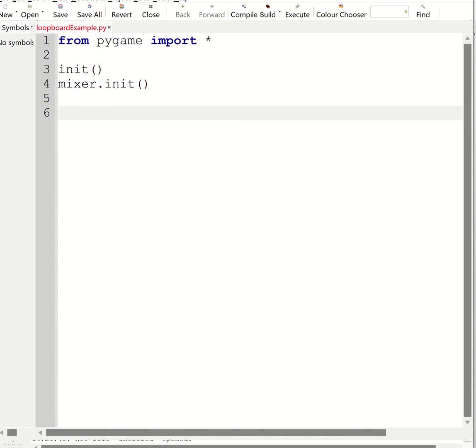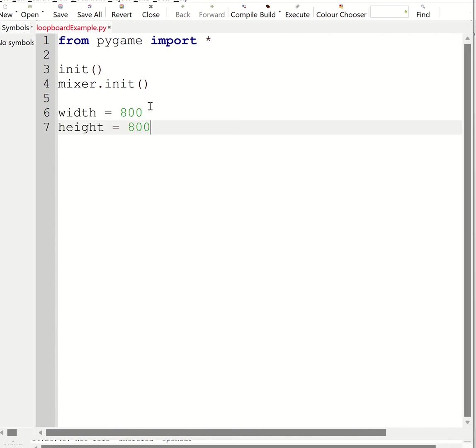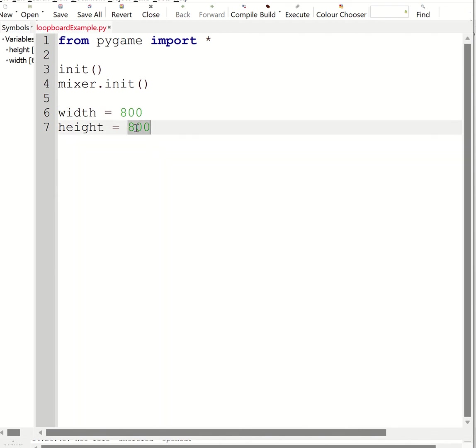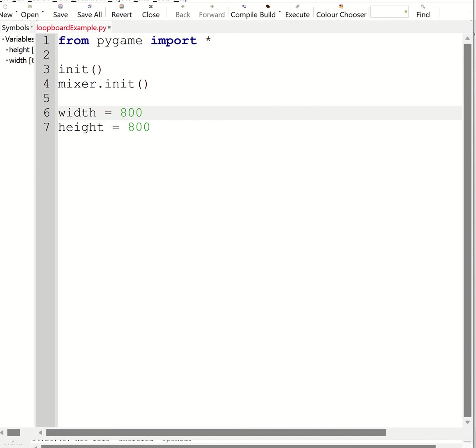Then I'm going to use two variables, and this is going to define how big my window is going to be. So I've got 800 by 800, which is going to be a nice square shape. Obviously if you want to make that bigger or smaller, depending on your monitor size or how many loops you want to put in there, that's up to you.